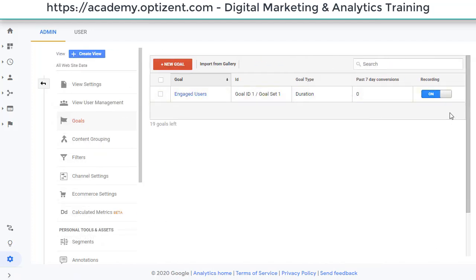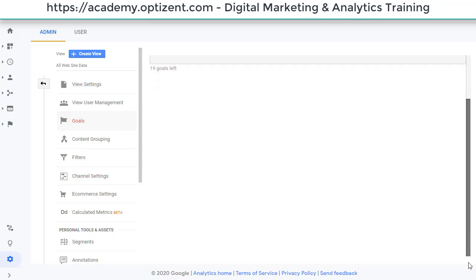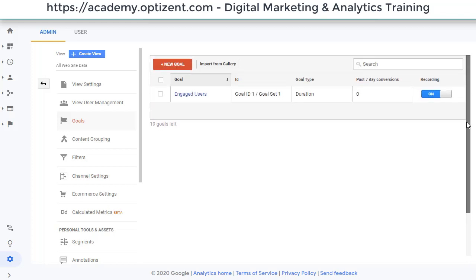As you can see, there is no option to delete this goal. Scroll down, you can't see it, which basically means you can't delete a goal. However, there are two things that you can do with the goal.